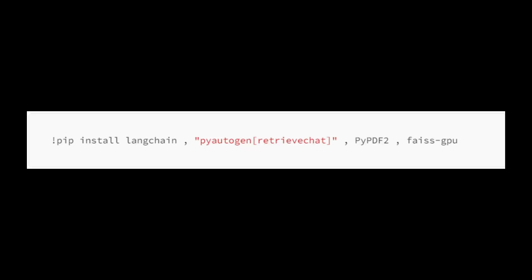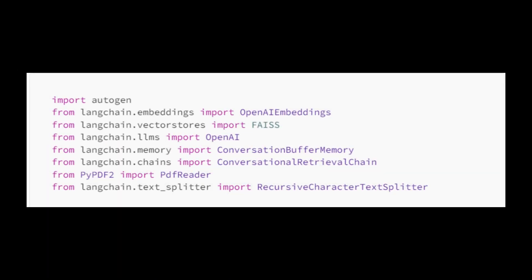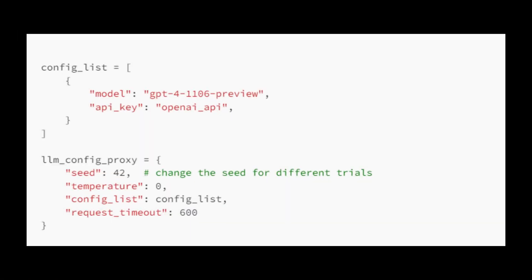Let's start coding. We go and start installing the necessary requirements. Assuming you have created a new Python project and set up a virtual environment, run the command. Then let's import the required dependencies. We set up the list to Autogen. We create the config list as follows.